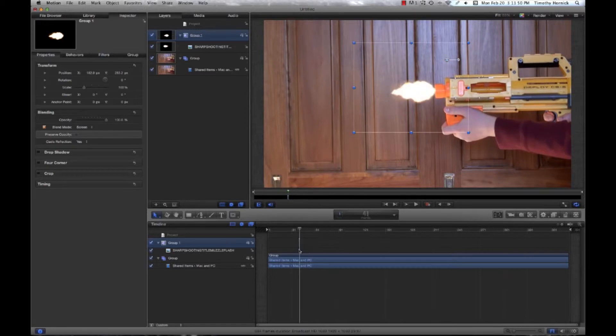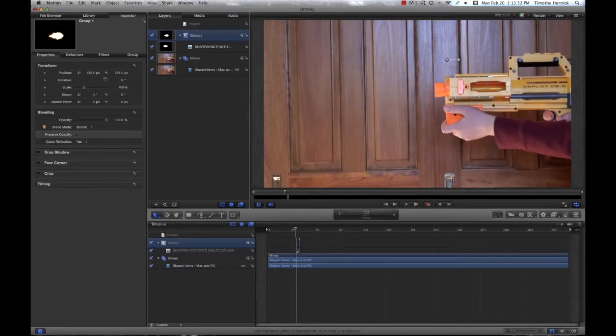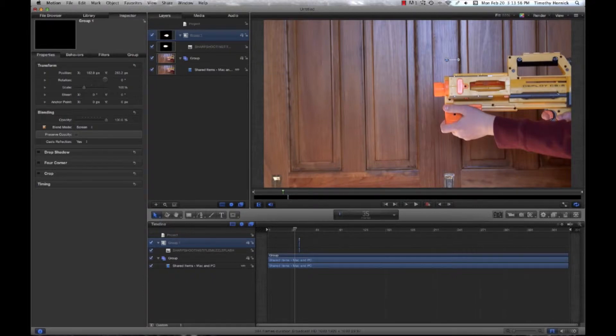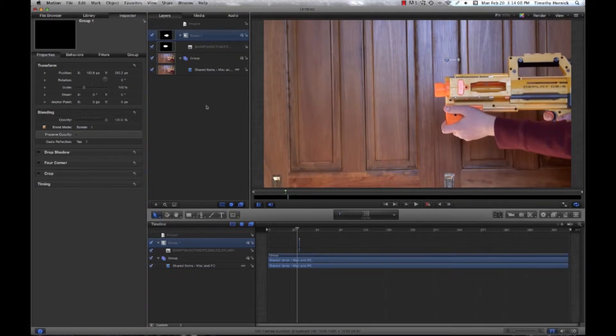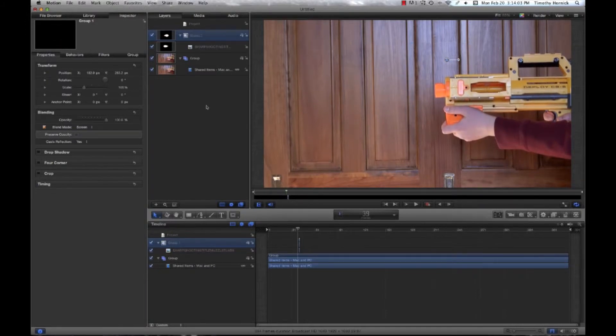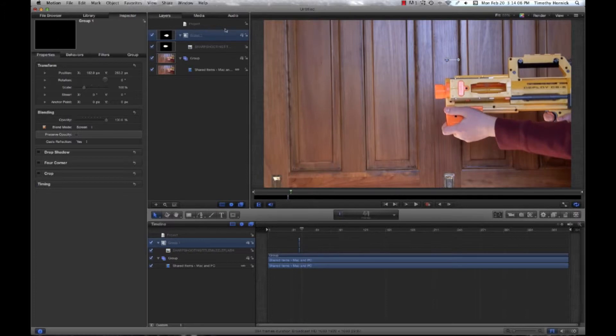In fact, I chose a particular gun where if you look just above where it says Deploy CS6, go frame by frame, and you can actually see the spring move between those two frames. And that's how you can determine that you have your muzzle flash right on.